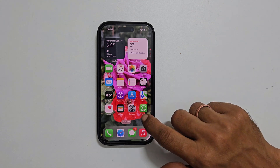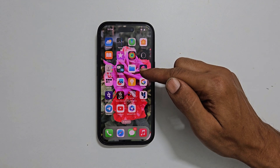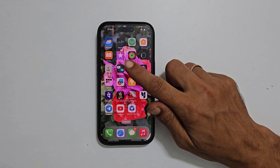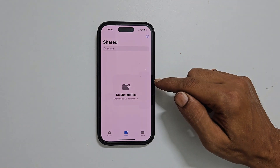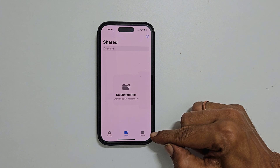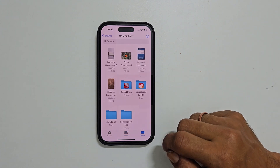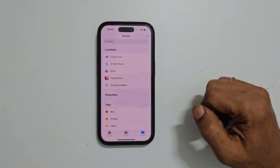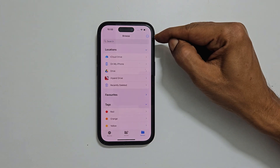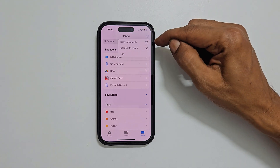To begin, on your home screen, locate the Files app. Once you find it, open it. You will get this interface. At the bottom right of the page, you will see Browse — tap on it. You may need to tap a few times to get to the Browse page. Now tap these three dots and from this menu, select Scan Documents.